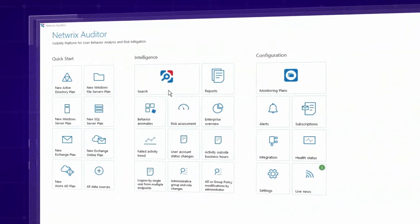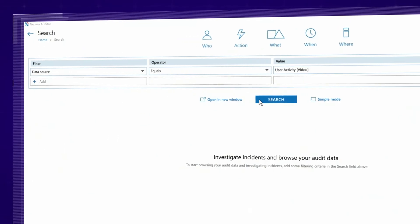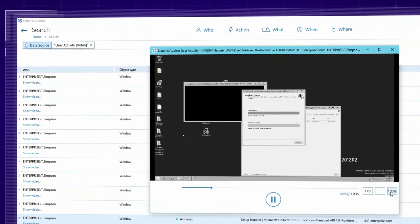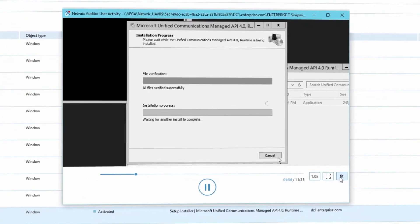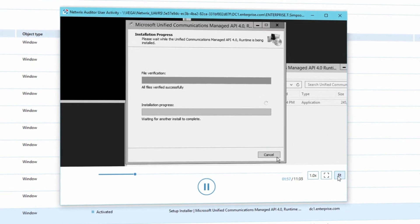Prevent abuse of power by reviewing video recordings of the activity of privileged users in critical systems and applications.